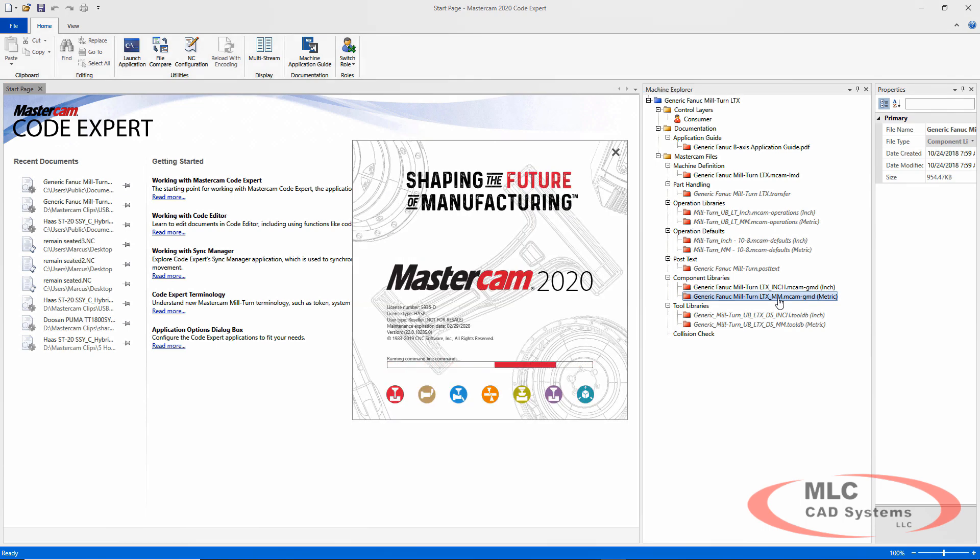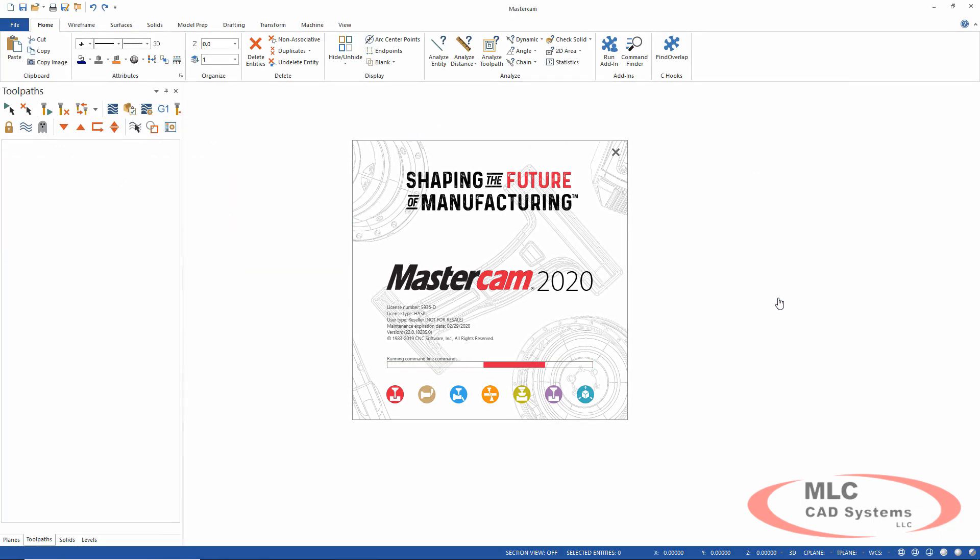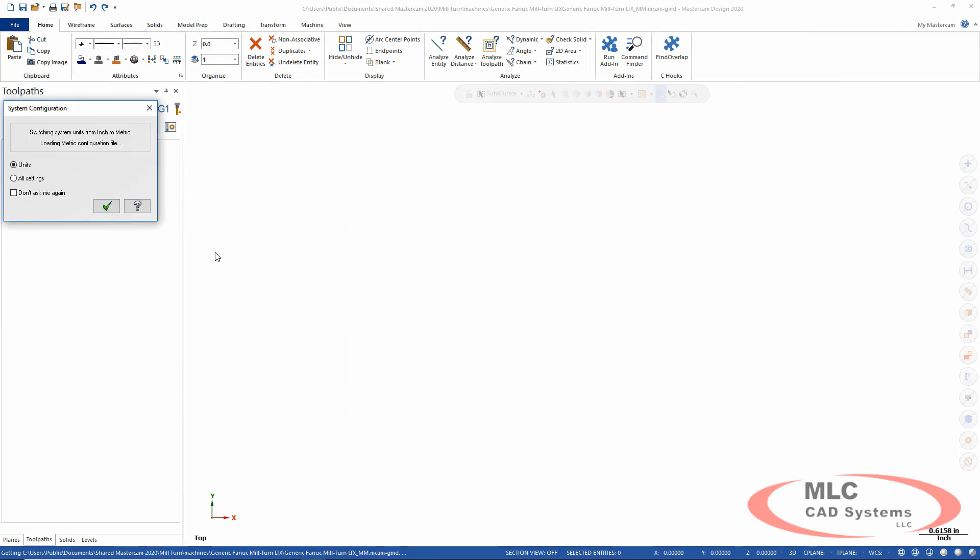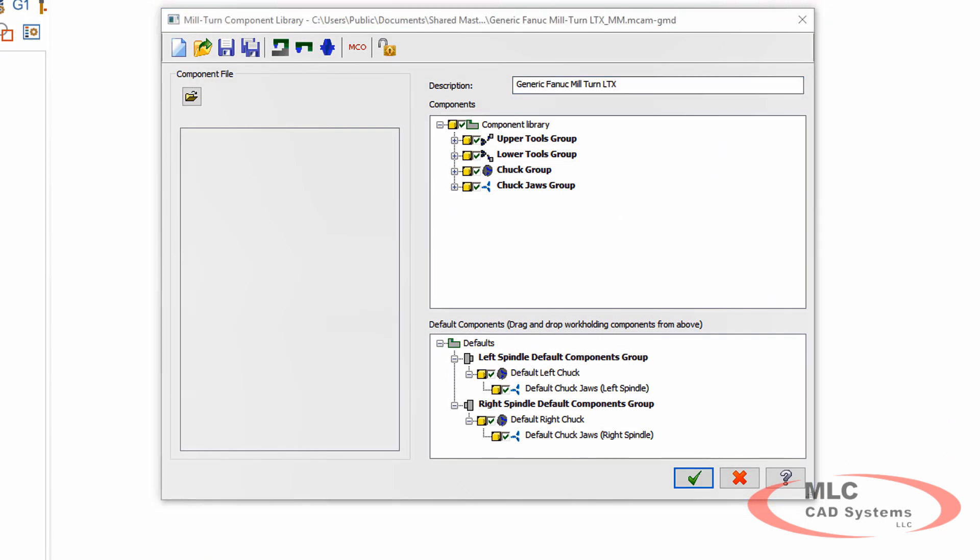So this GMD file, which is the component library in that machine, you can just double-click it and it'll open right up in Mastercam so you can start working on it. Now there's a whole new dialogue that's new for this year that allows you to modify and view those machine files directly.